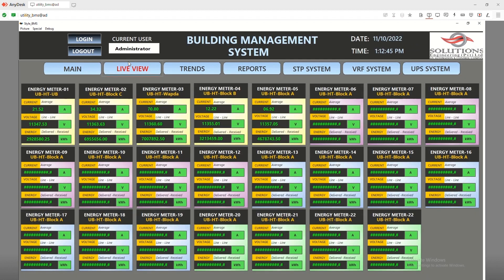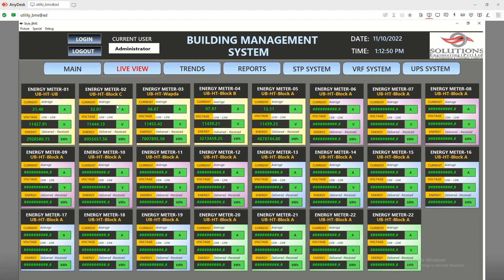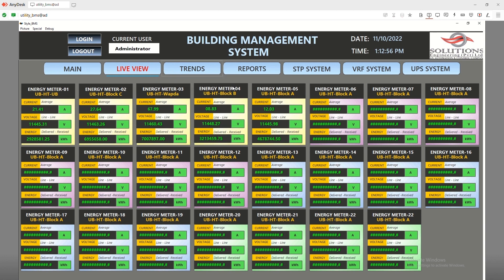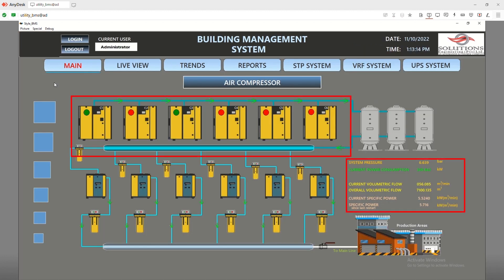These are the energy metering screens showing multiple energy analyzers, helping monitor all required parameters. Similarly, in this screen we have integrated all the plant utilities.